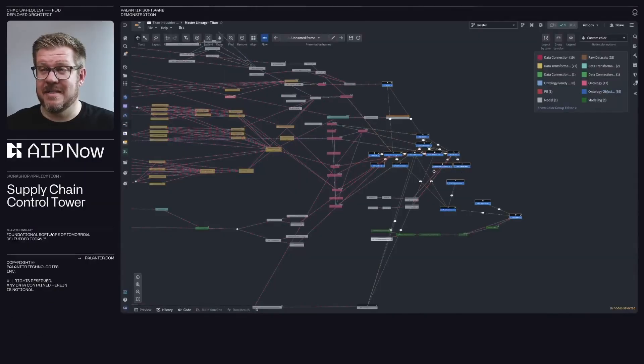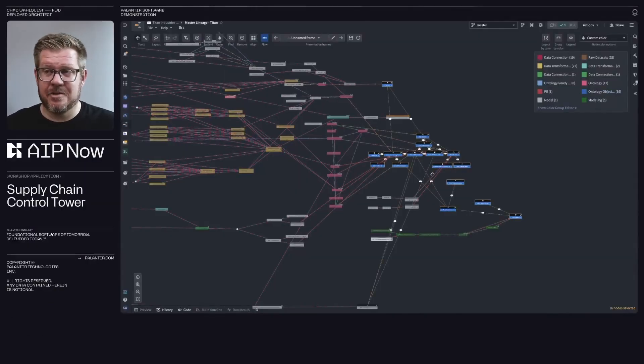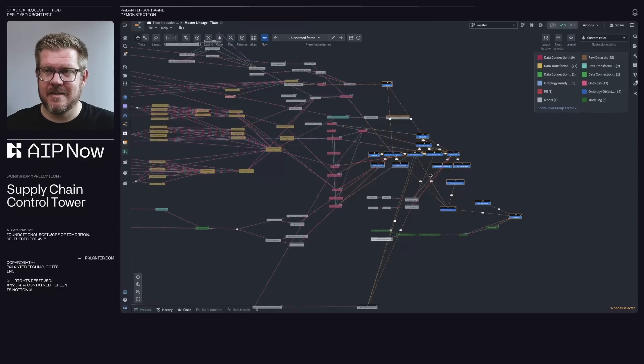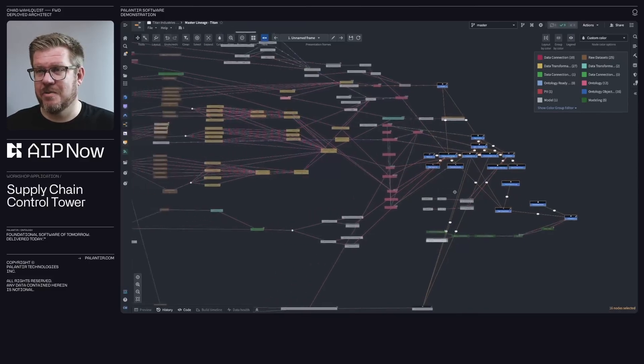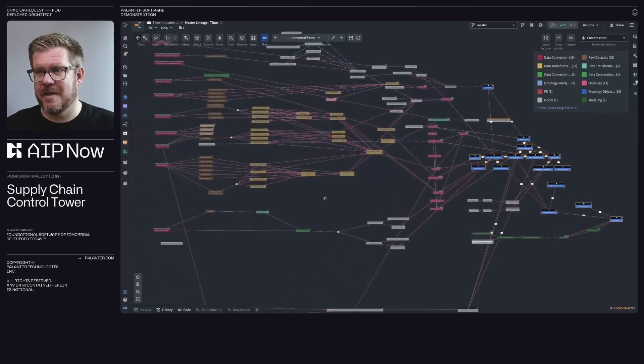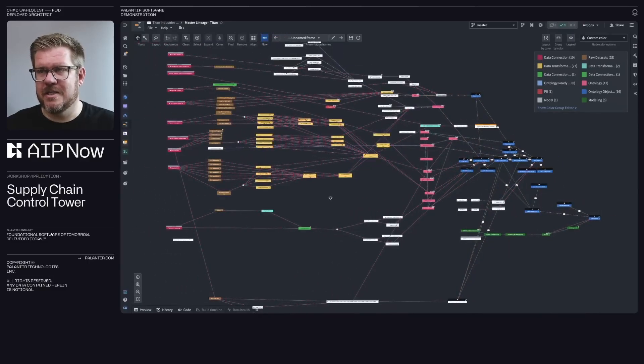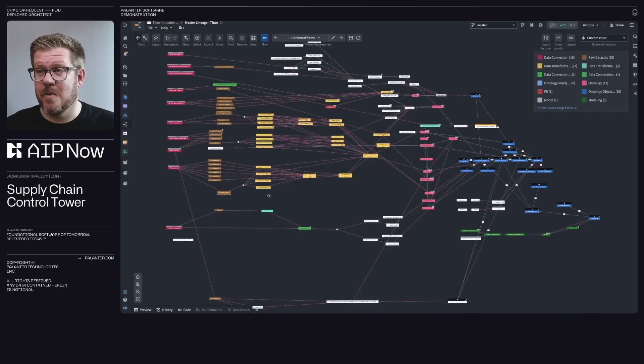Imagine trying to assemble a thousand-piece puzzle without the picture on the box. That's what working with raw data often feels like. Palantir's ontology provides that picture, helping you see how each piece fits into the bigger picture.